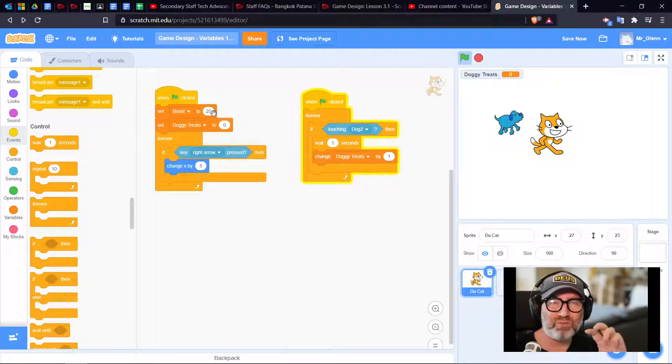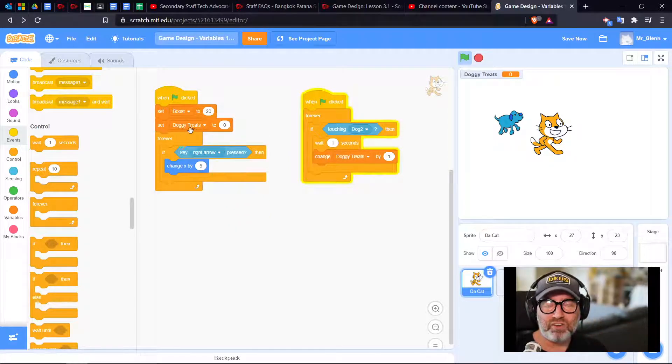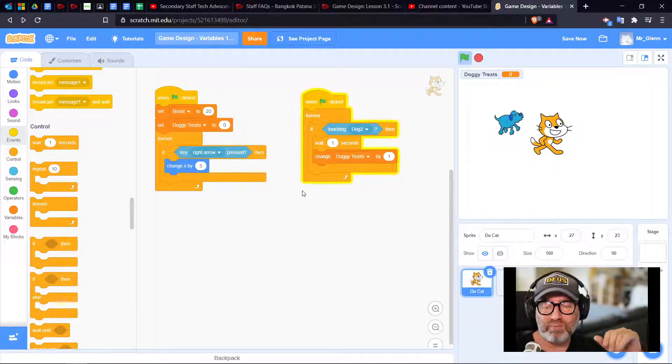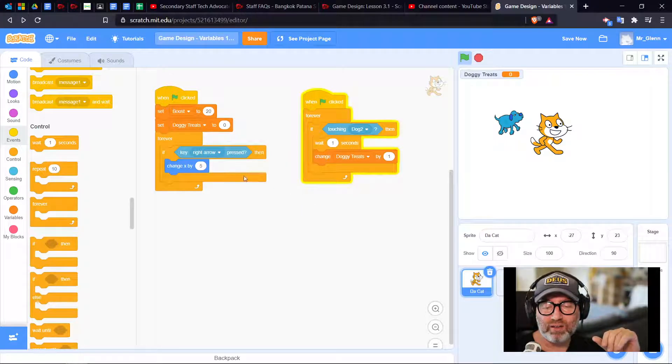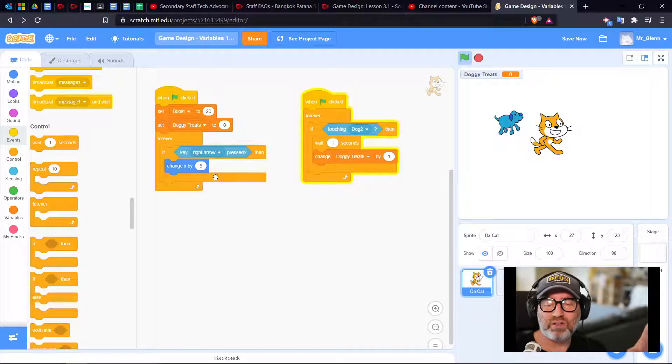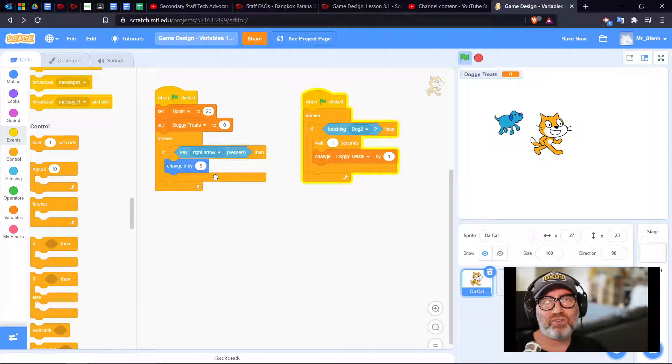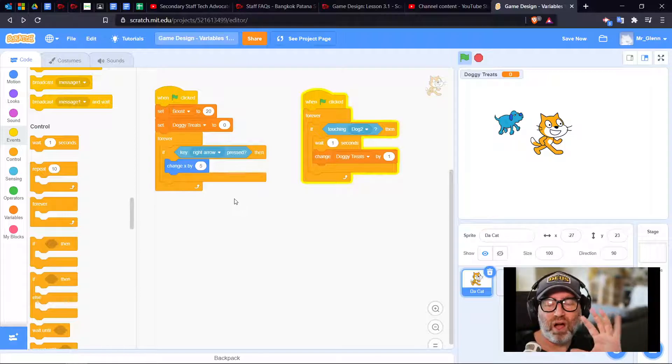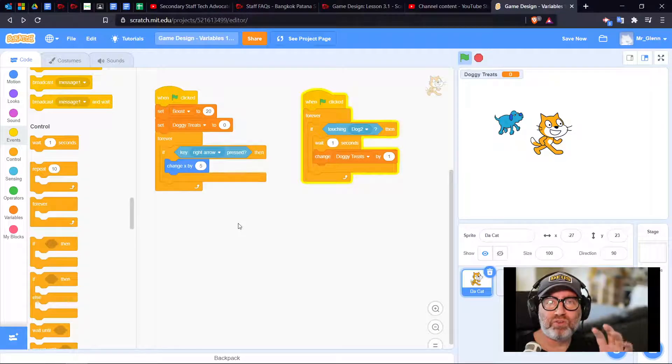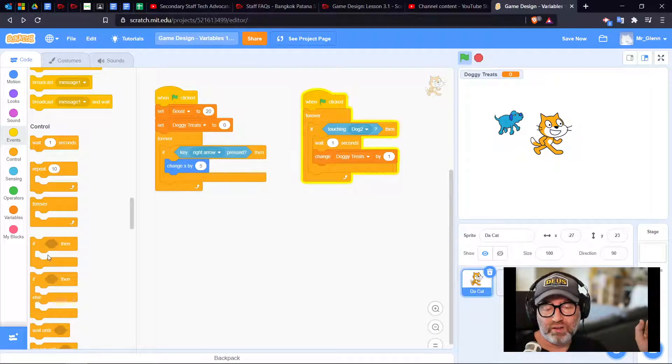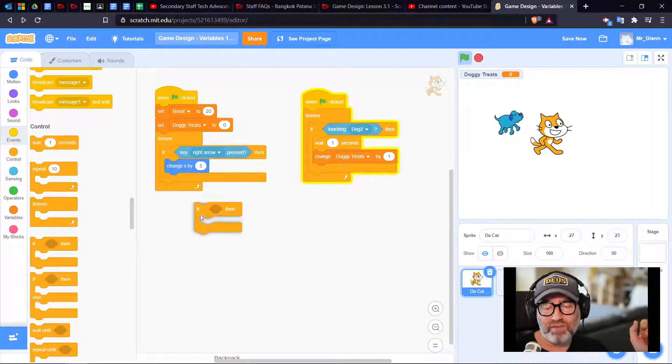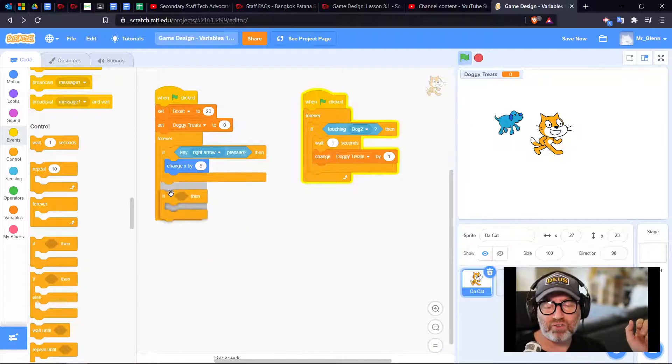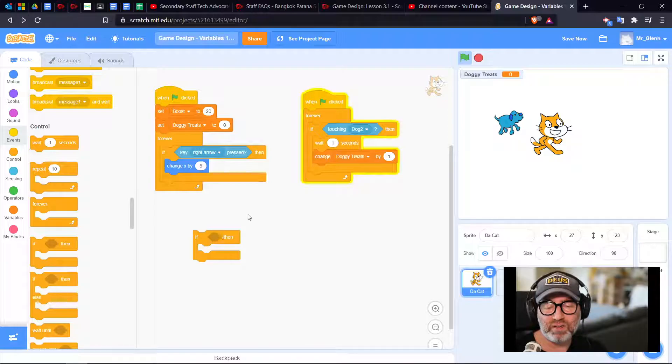I set boost to 20, that's my speed. My doggy treats are set to zero at the beginning. Now I need a trigger. When my doggy treats get to five I want my boost to happen. I need an if because it's going to change my speed.